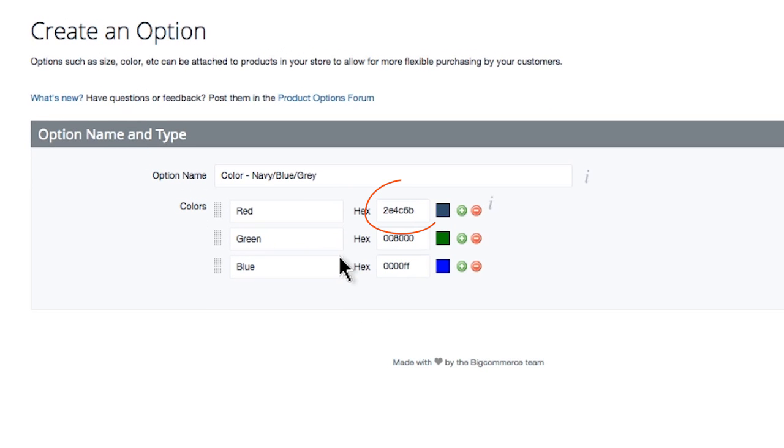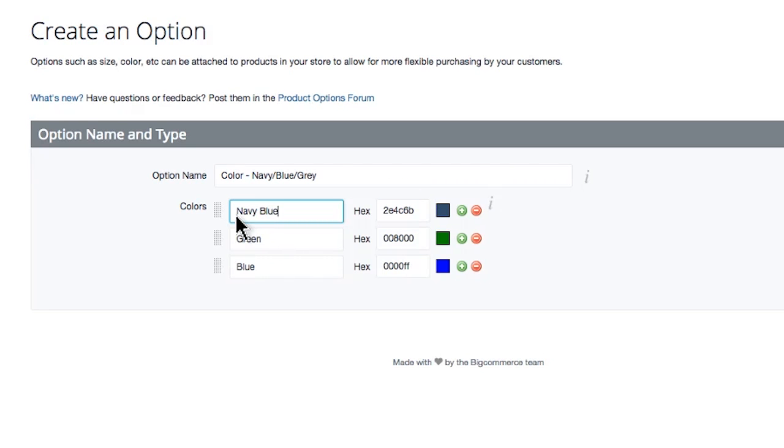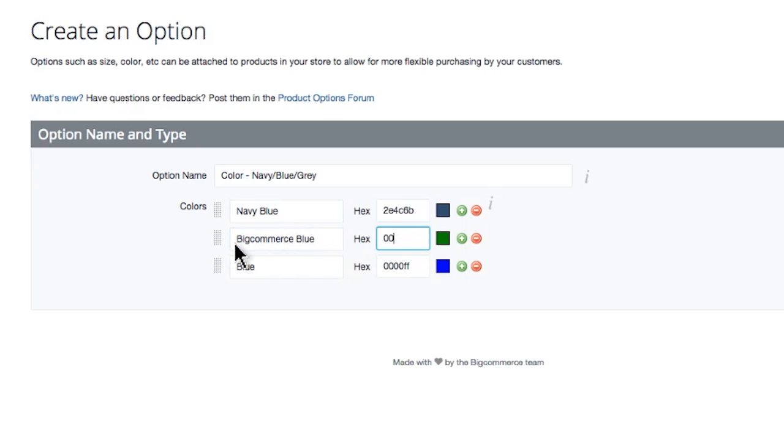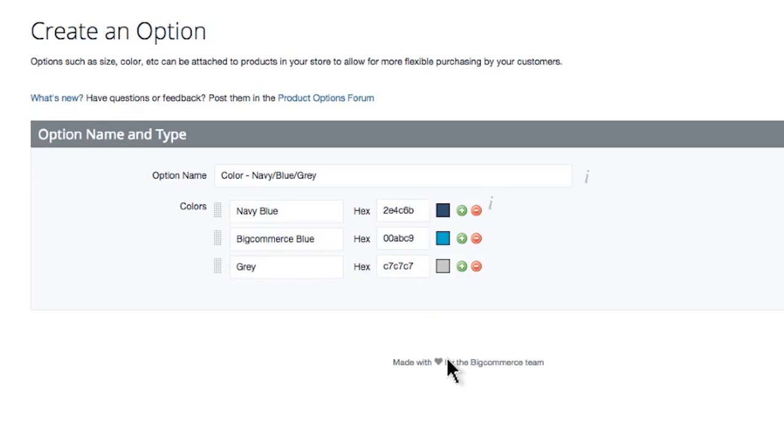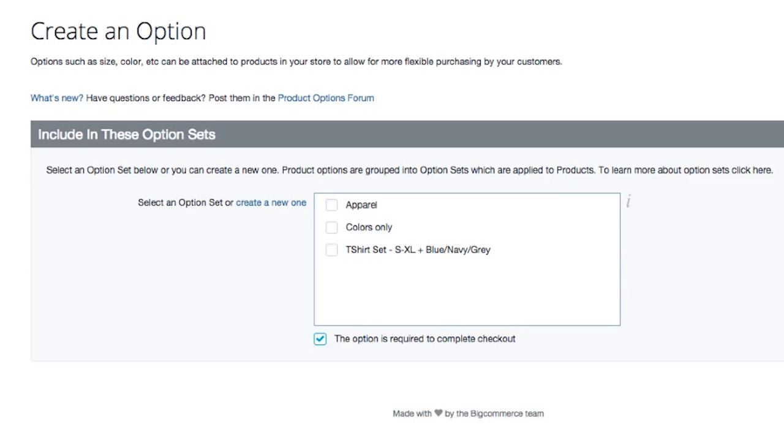You'll notice a new hex value is present. If you know the hex values of your colors, you don't have to use the color picker at all. Let's name this color navy blue and select the other two colors we offer for this product. I'll add BigCommerce blue by using its hex value. When you're done, you can click next to move on to the next step.